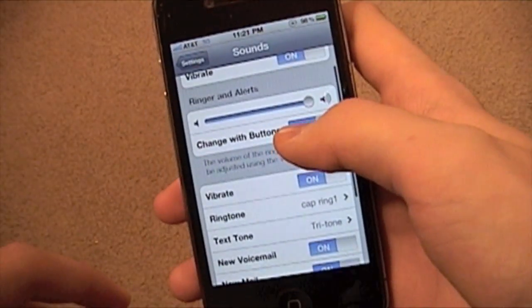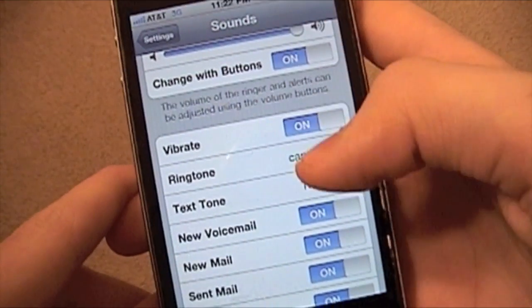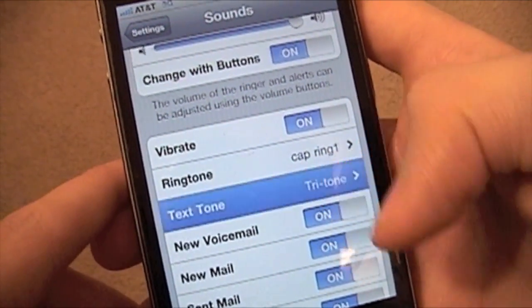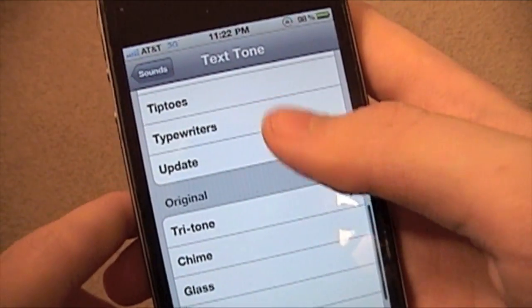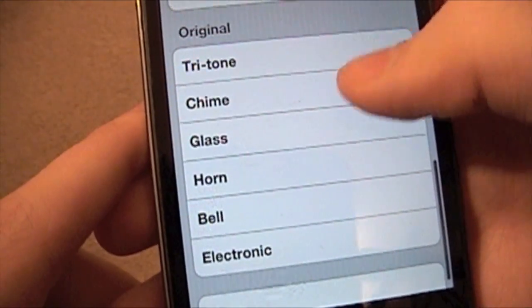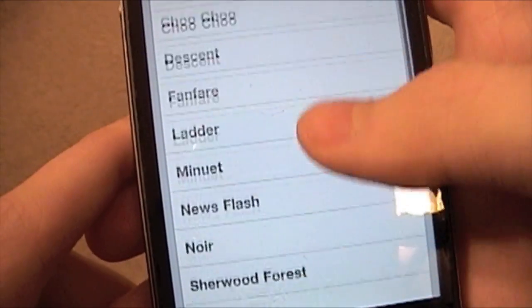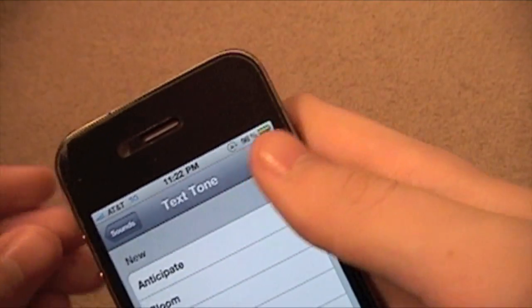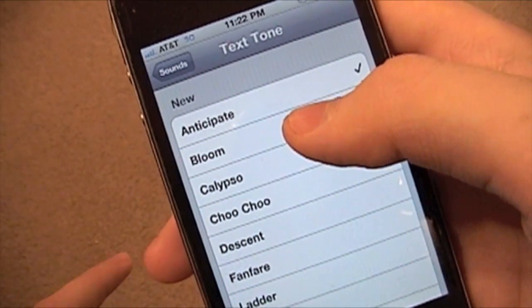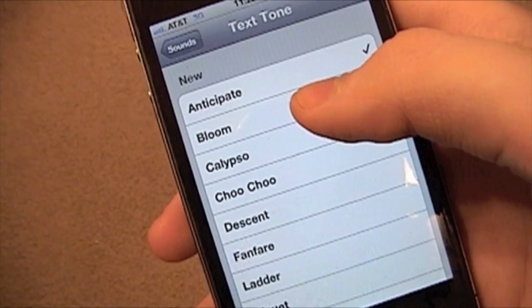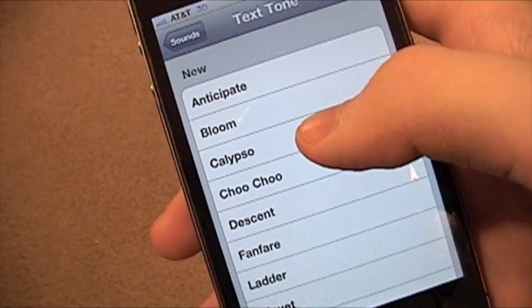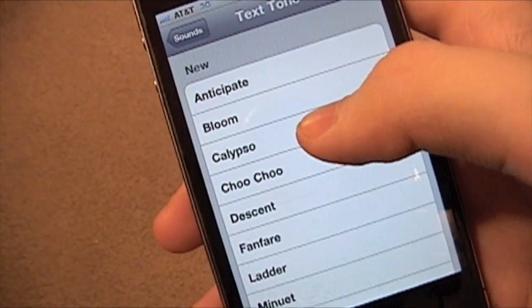I want to show you this next feature — they added a whole bunch of new text tones. Here were the original ones, there were only a few. And now you've got all these to play. I'm just going to play a few. They're really long for text tones.